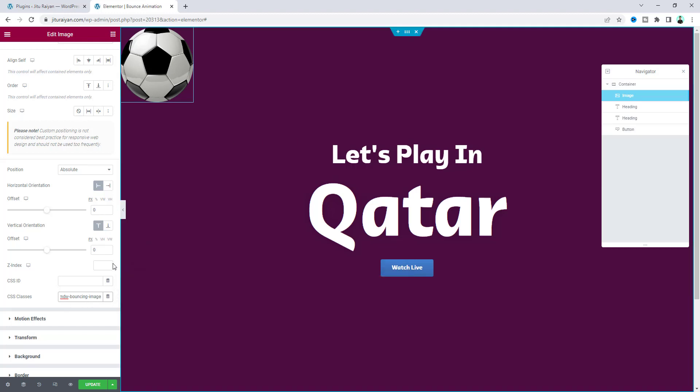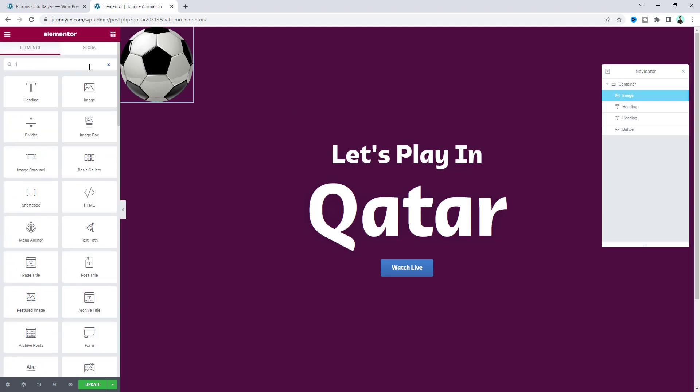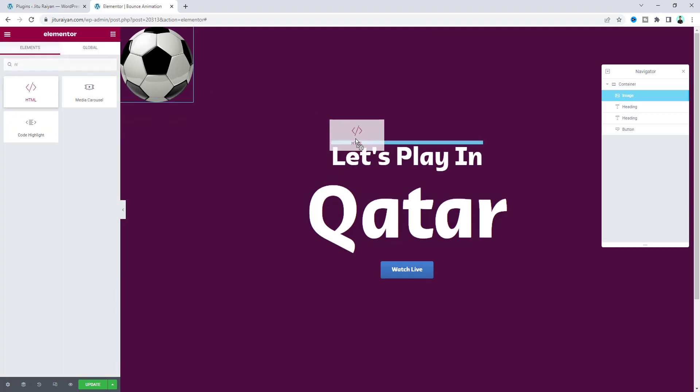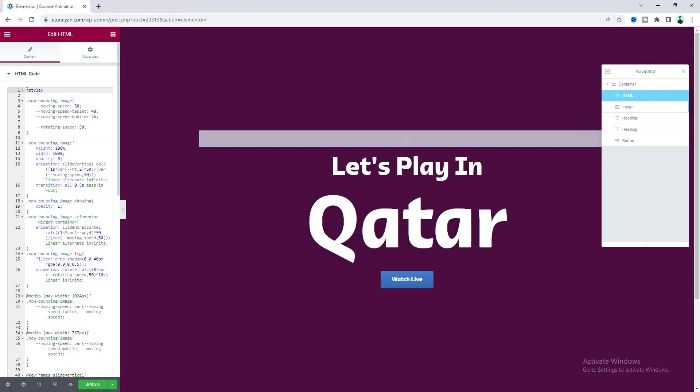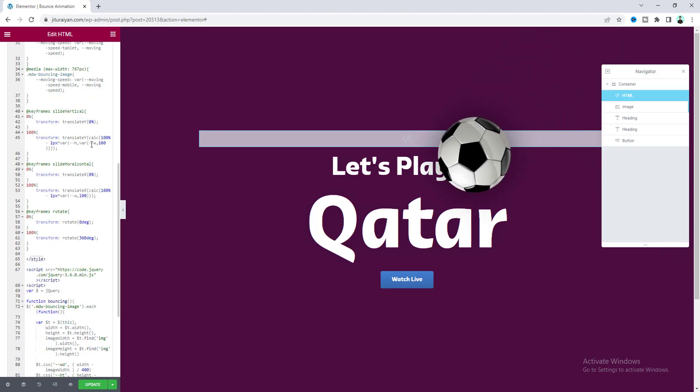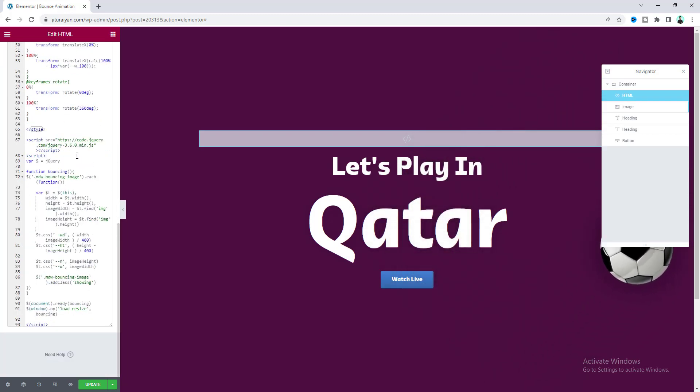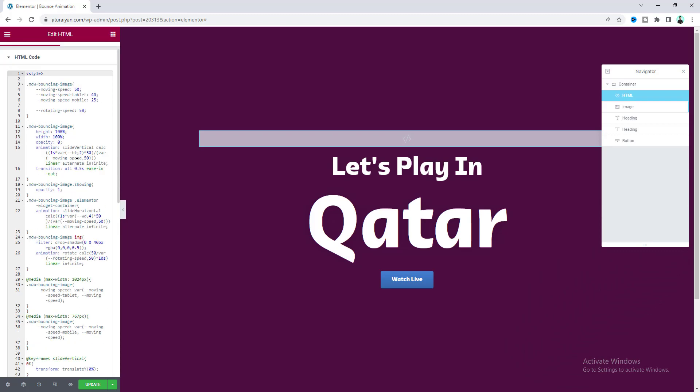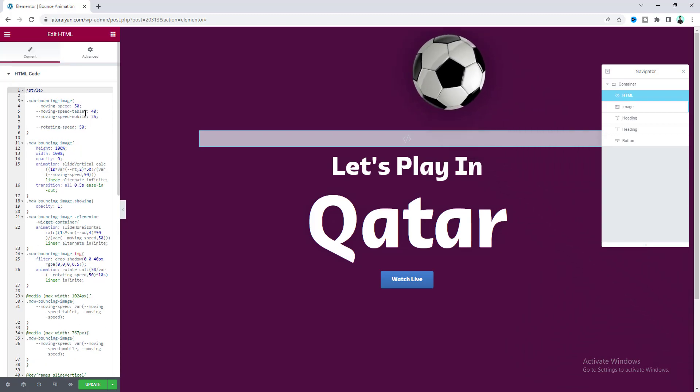Let's add an HTML widget and drag it here. Inside that, paste this code snippet. You don't need to worry about this code—I'll provide all the code on my website and include the link in my description, so you can just copy and paste it.